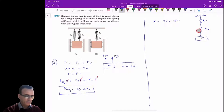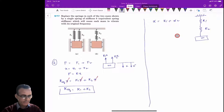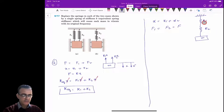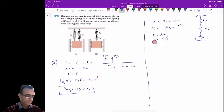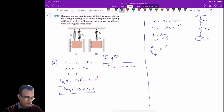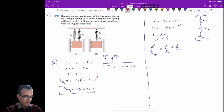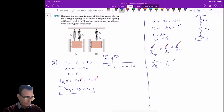The forces in both springs are the same: f1 equals f2 equals f. Since f equals kx, we have x equals f divided by k. Substituting into the deflection equation, f divided by k_equivalent equals f divided by k1 plus f divided by k2. Cancelling f from both sides gives 1 over k_equivalent equals 1 over k1 plus 1 over k2.